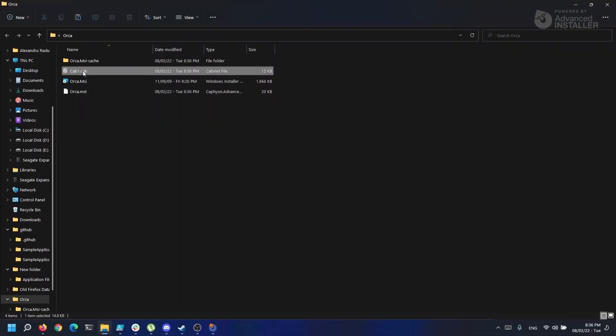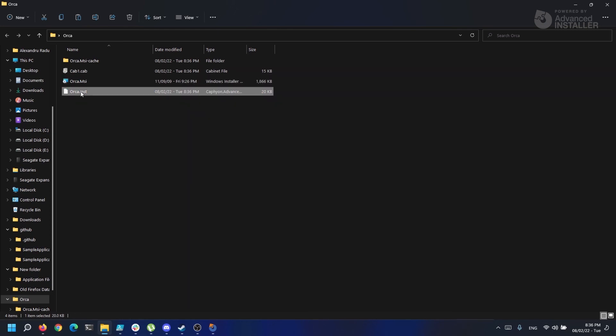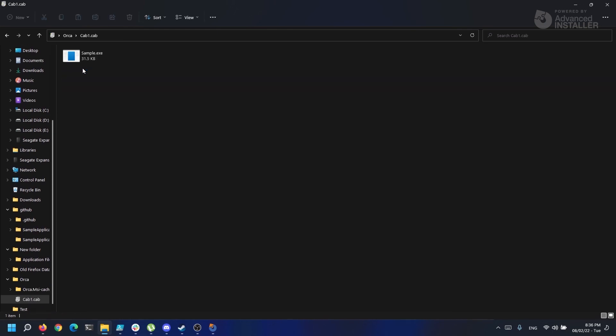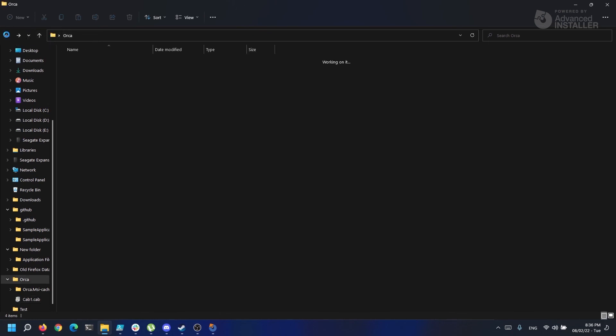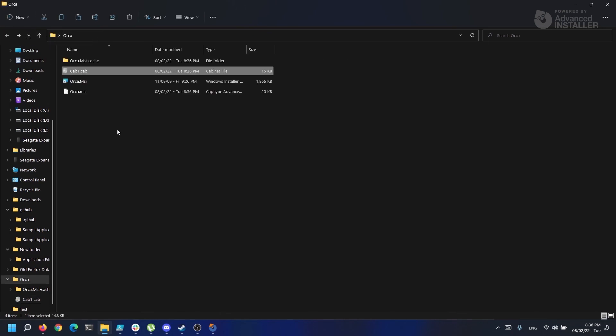So when you deliver this package to your customer, you must give them the MSI, the MST, and the cab file. Also, you can modify custom actions, for example, add new ones, delete the existing ones, or modify the sequence and so on.